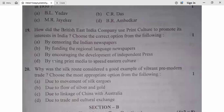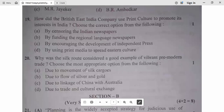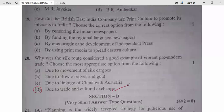Question 20: Why was the Silk Route considered a good example of vibrant pre-modern trade? Due to movement of silk cargoes — partial. Due to flow of silver and gold — partial. Due to linkage of China and Australia — no. Due to trade and cultural exchange — yes. Question 20, option D is correct.